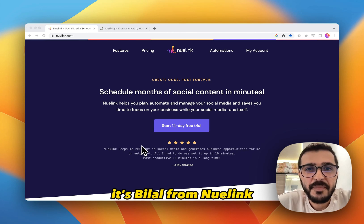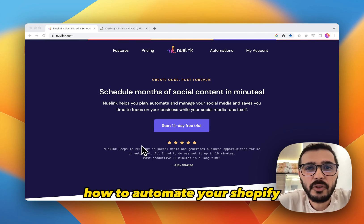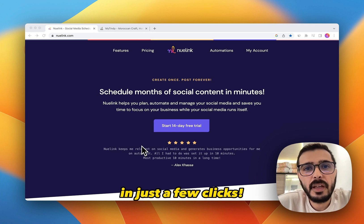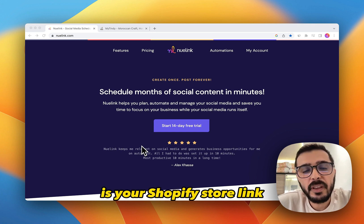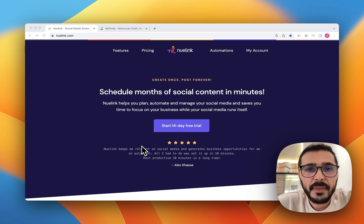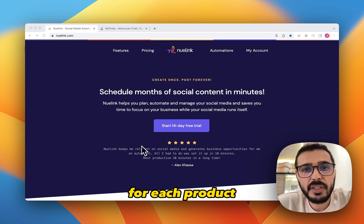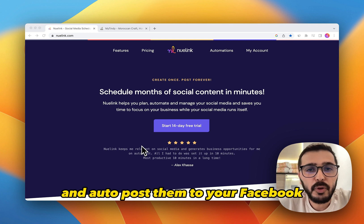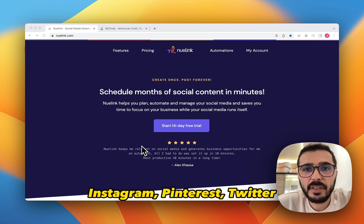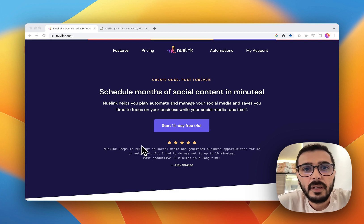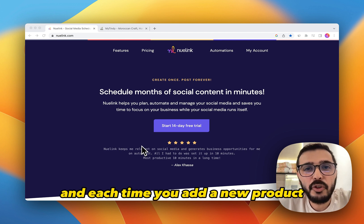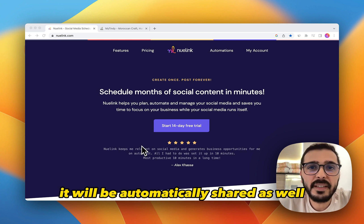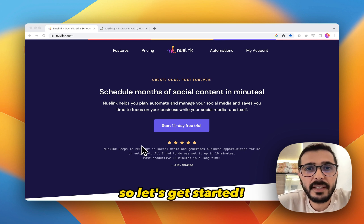Hi everyone, it's Bilal from Newlink. Today I'm going to show you how to automate your Shopify social media marketing in just a few clicks. All you need is your Shopify store link, and with this approach we will automatically create a social media post for each product and auto post them to your Facebook, Instagram, Pinterest, Twitter, and all your social media accounts on a preset schedule on repeat without you having to lift a finger. And each time you add a new product to your Shopify store it will be automatically shared as well.